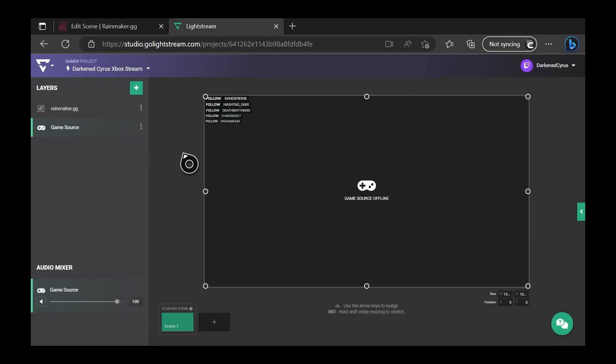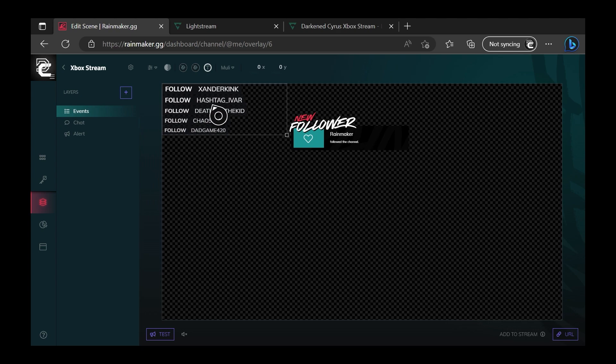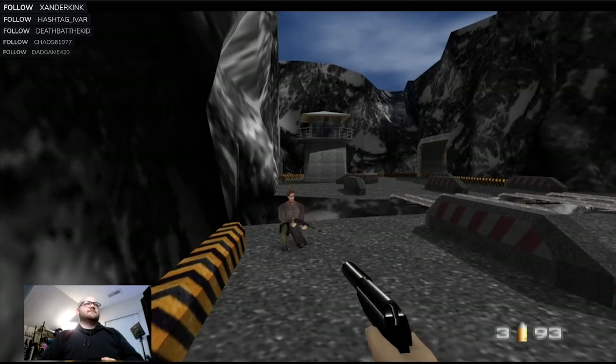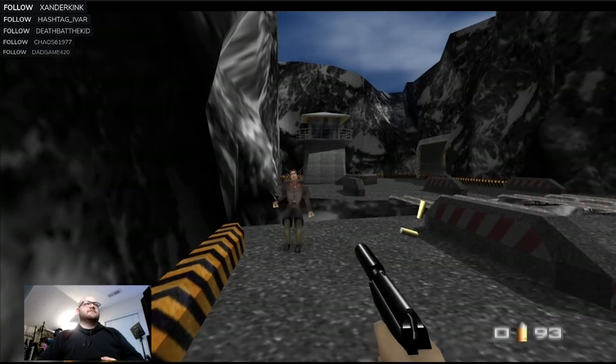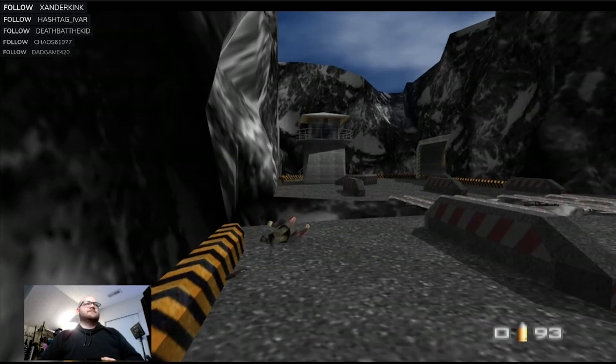We're going to be using Lightstream to re-encode all of our video and put it back onto Twitch with overlays, alerts, chat — everything you'd want for your stream. Let's get into it.